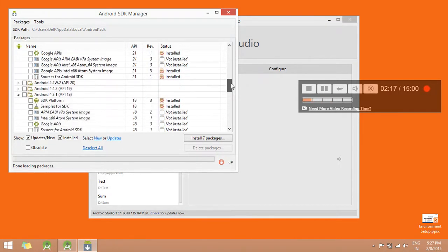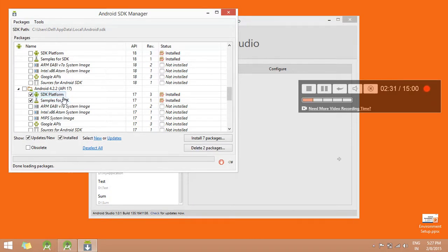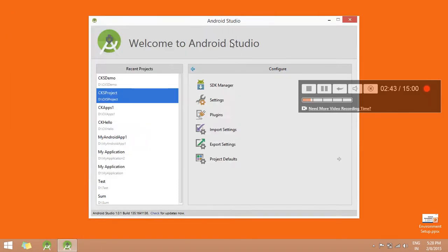Click on the option. Select Android 4.2.2 API 17, and from it check SDK Platform and Samples for SDK, then click the Install button. Once the installation process is complete, close this dialog box and then click on Back.